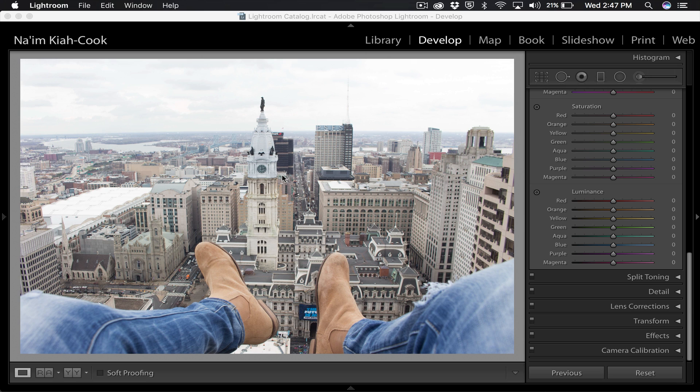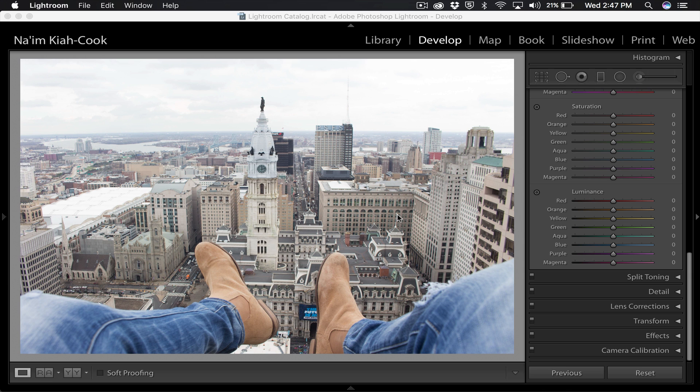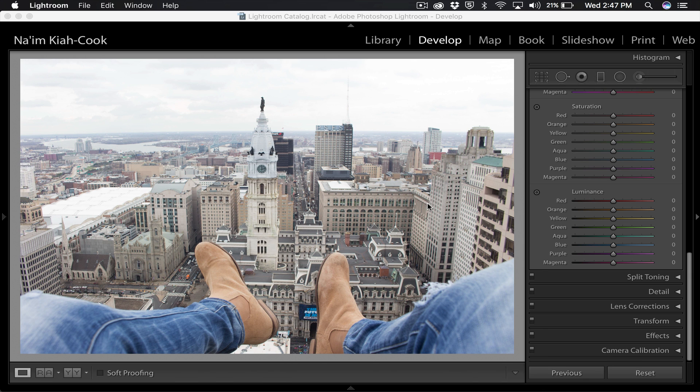This is an image that I took yesterday during some rooftopping in center Philadelphia. It was a lot of fun, kind of sketchy as rooftopping always goes, but it was definitely a good turnout and I'm going to show you how you can take this flat very boring image and enhance it to something like this.